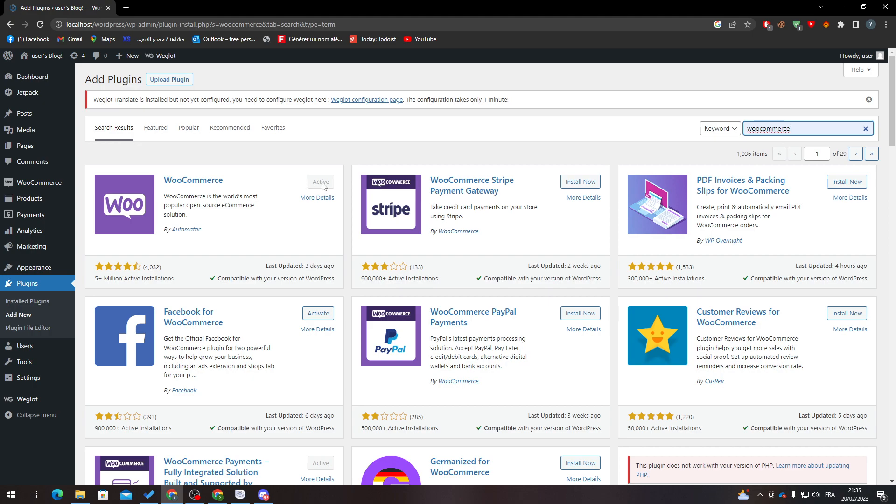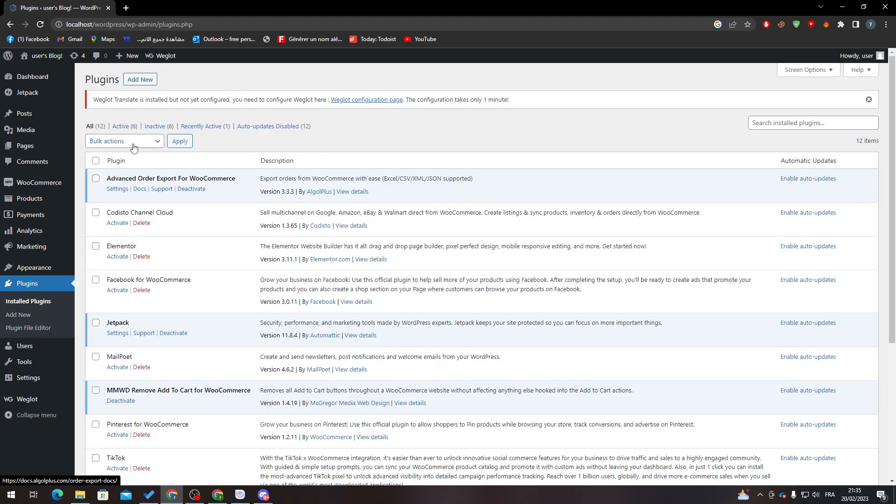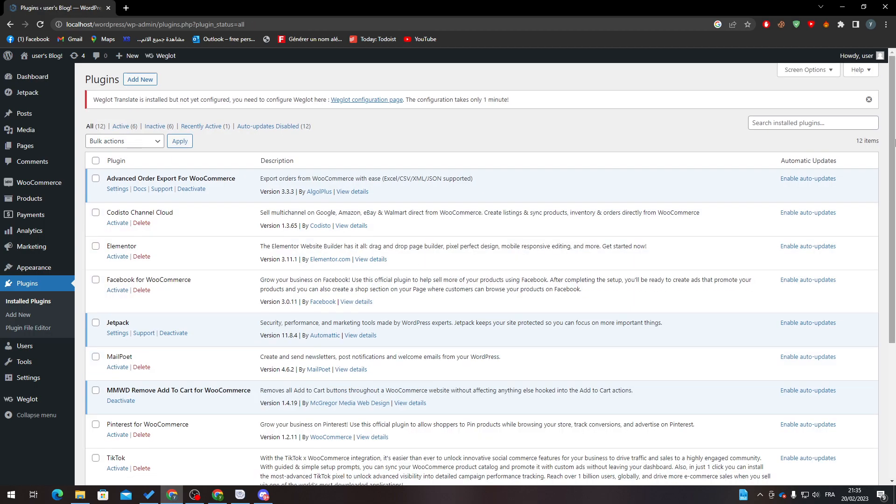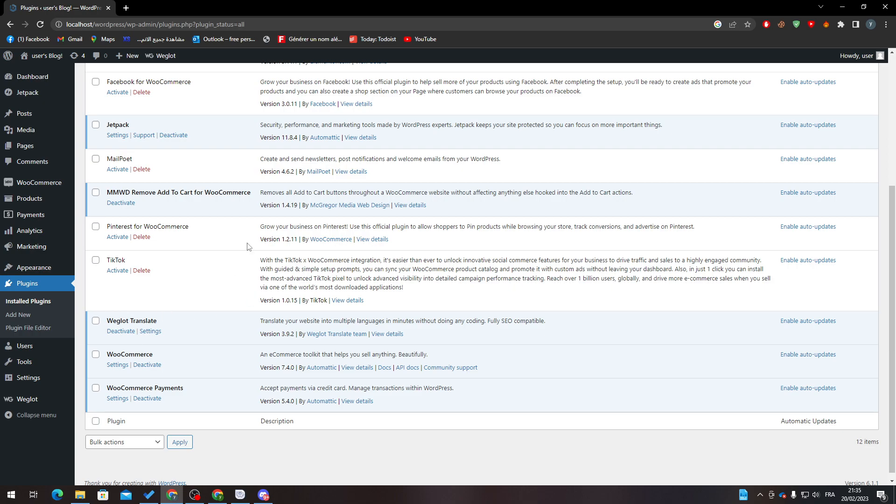And then click on Activate. After that, go to Installed Plugins and make sure that you have activated it successfully. It must appear in here. If it didn't appear, just go to All and search for it in this section.